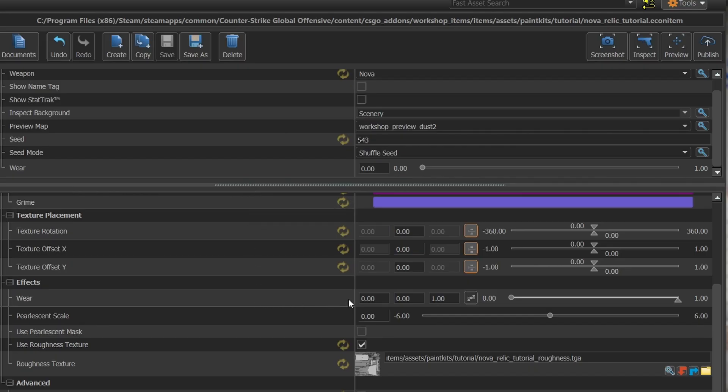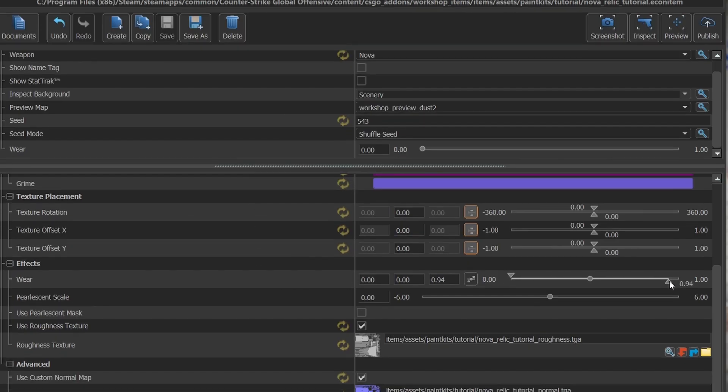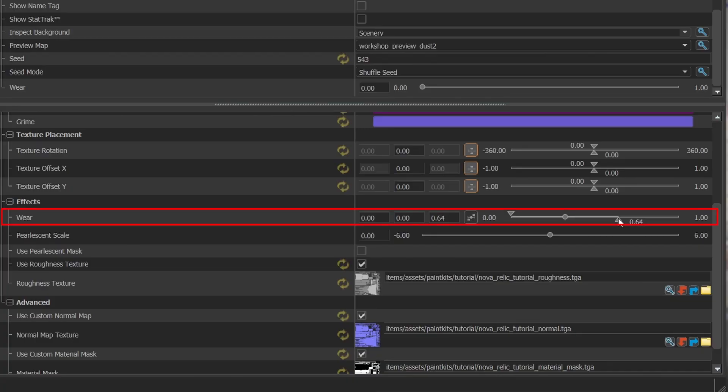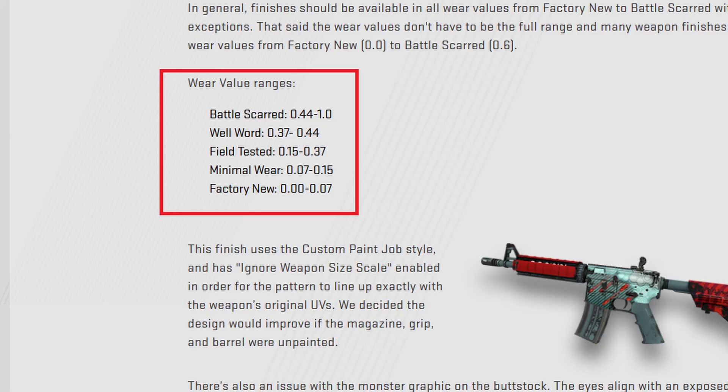You can limit the range of the skin's wear levels by going down to the wear field below. However, be sure to include all wear levels in the range you specify. According to the weapon finishes guide, these are the ranges of each wear level. So keep that in mind if you decide to lower the maximum wear.